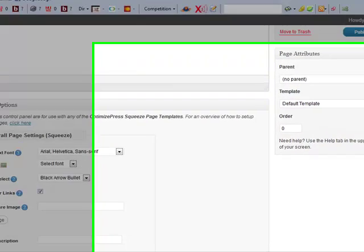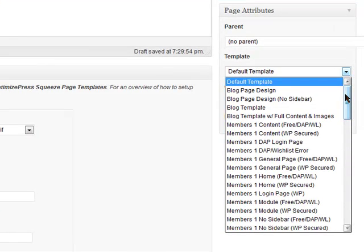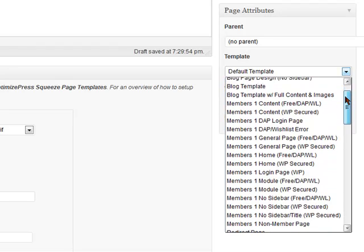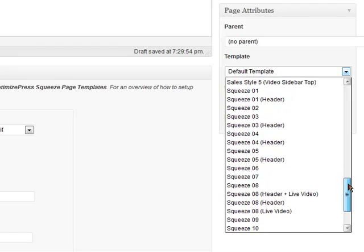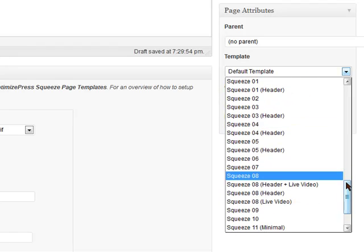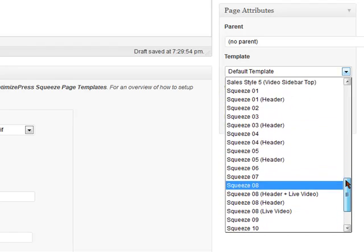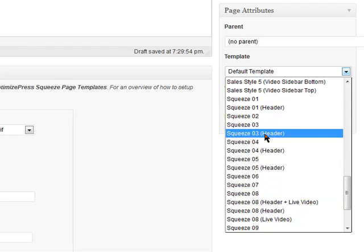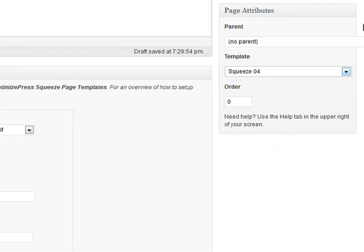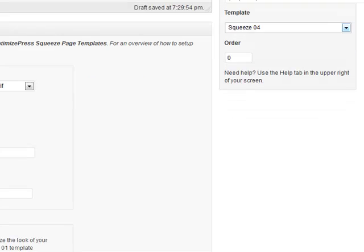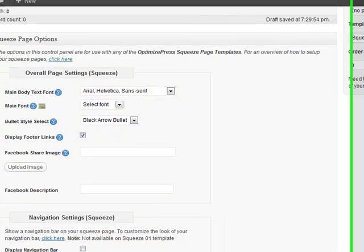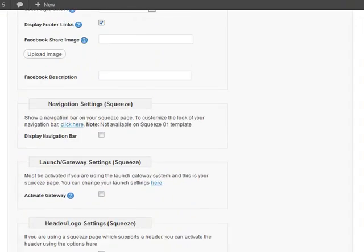We then need to pick a template. In this video I'm focusing on squeeze pages, but actually OptimizePress does a whole lot more — it can help you build blogs, membership sites, sales letters, all sorts of things. You can see there are also 12 templates for squeeze pages. I'm going to pick number four — it's one I've used before and I quite like the layout of it.